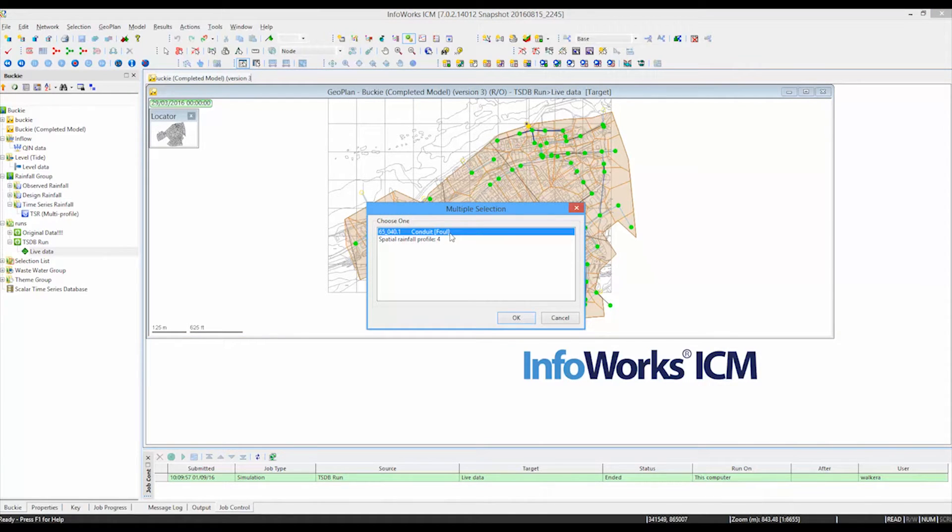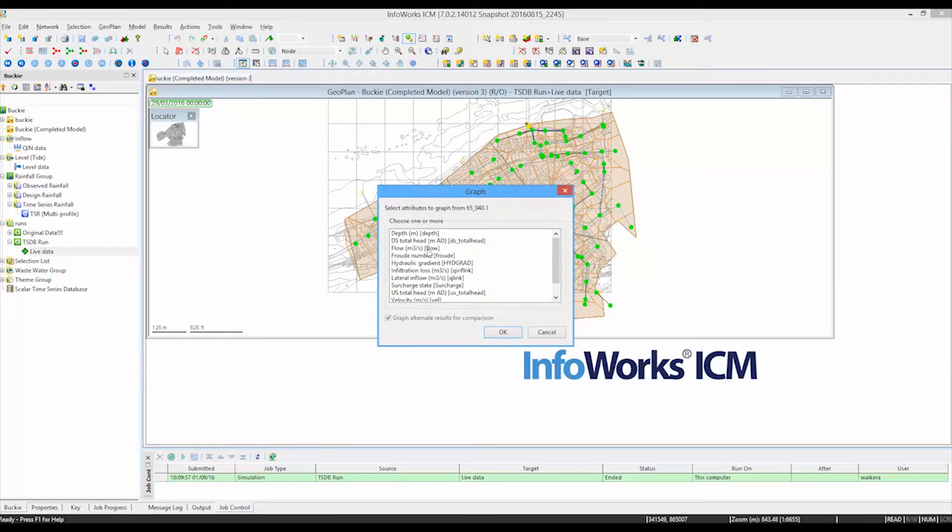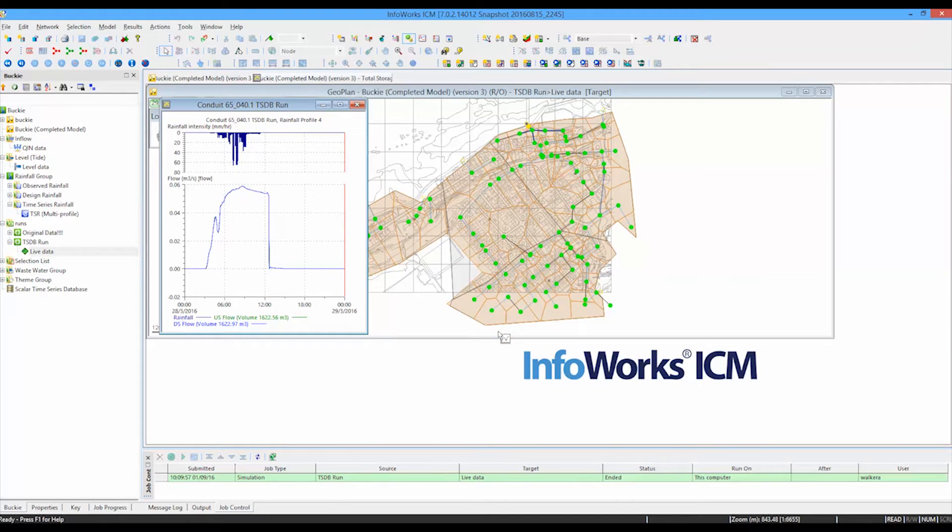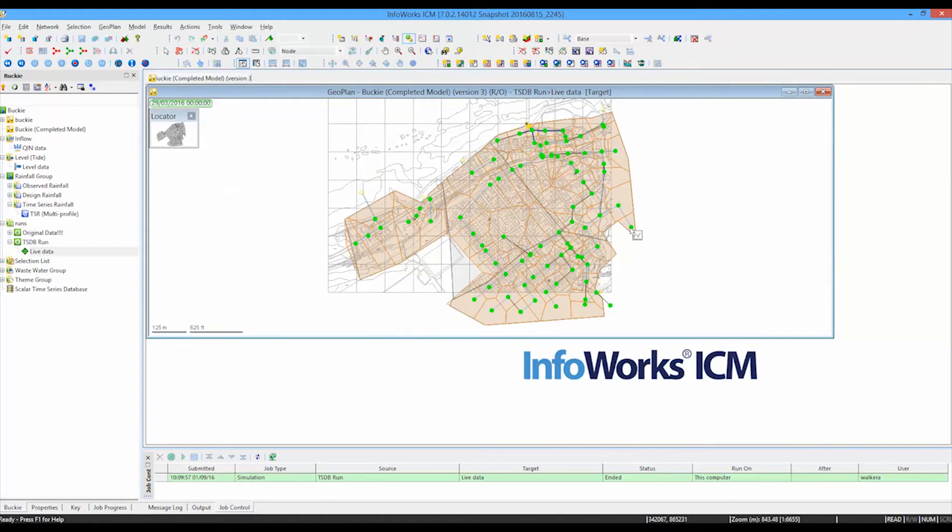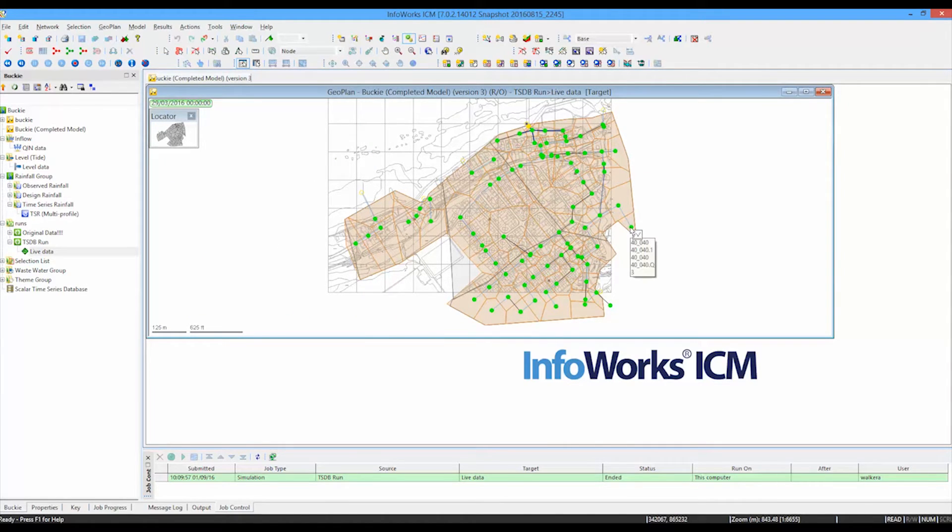Either of the flow in particular pipes. So we can have a look at the flow running down that particular pipe. We can see the response to the rainfall that's going on there. We can also look at nodes in the same way.